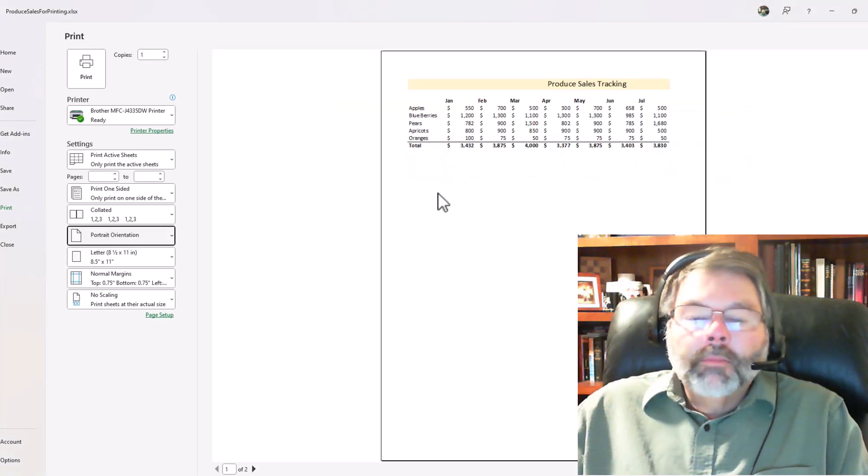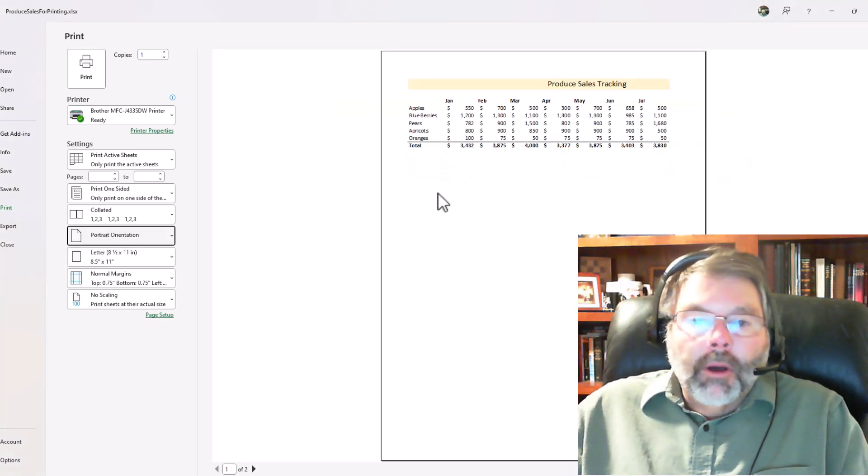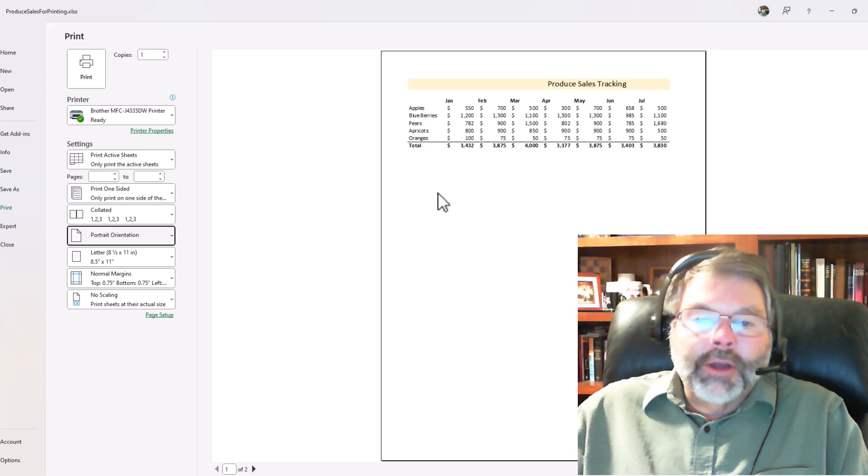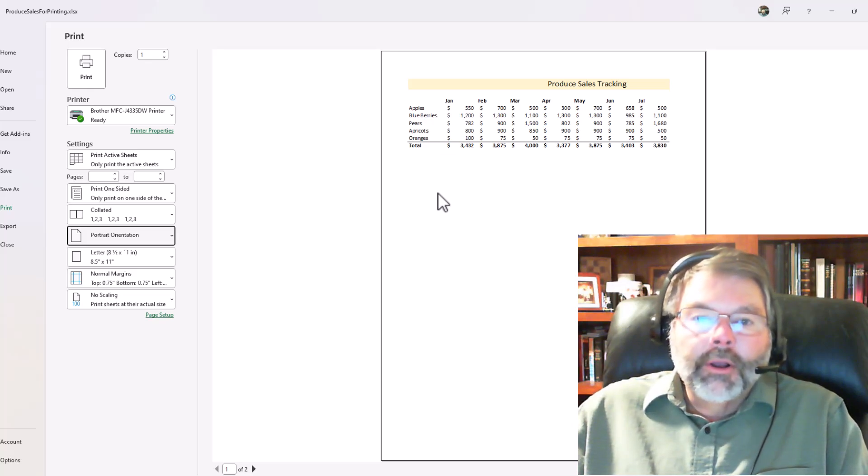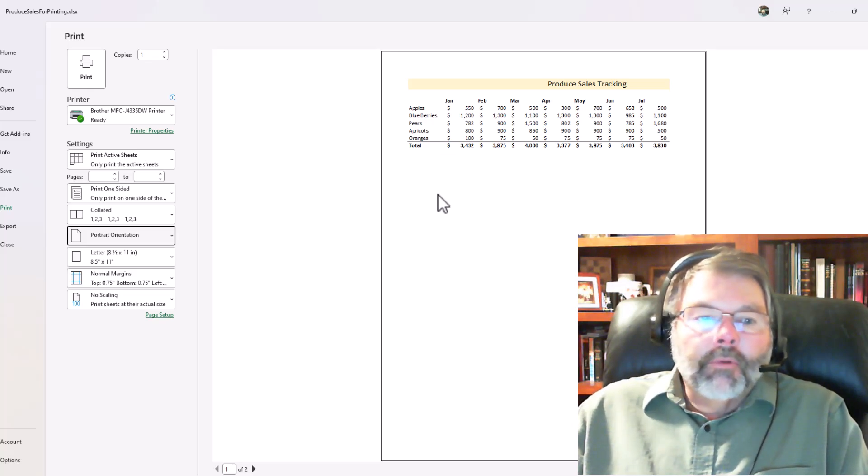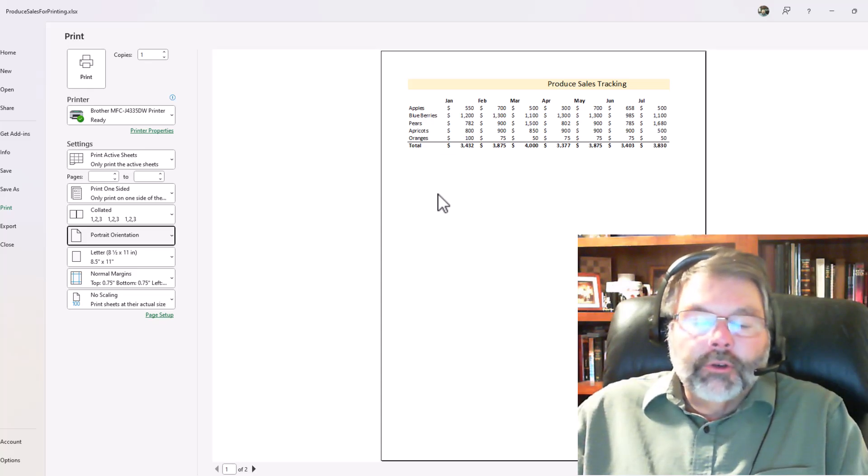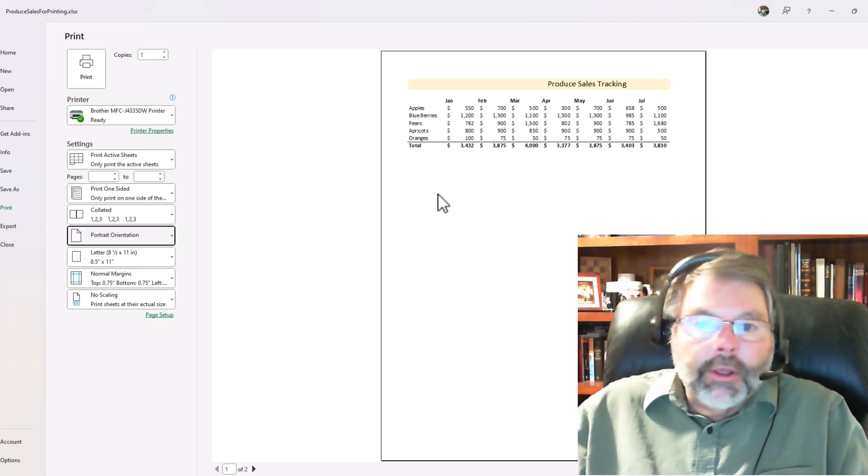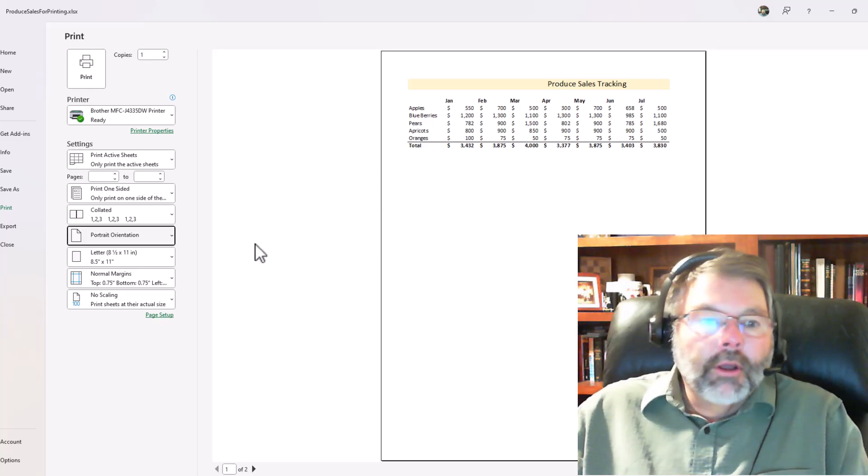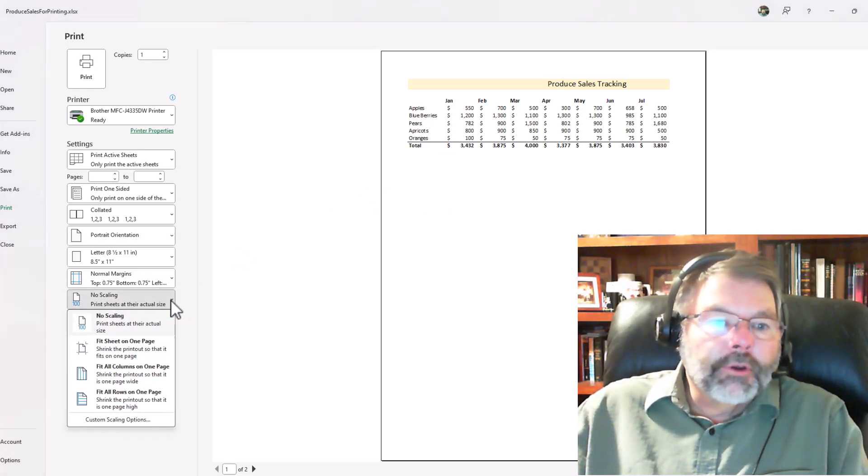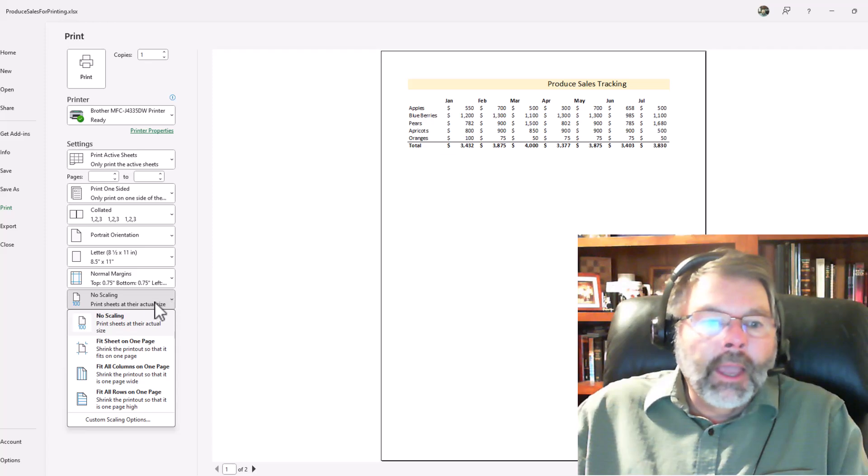Well, we could give the boss what we printed, but probably he or she's not going to be real happy this way either. So there are a couple of options that we can do to fix this. The easiest way is to simply change the scaling to say, "Hey, print everything on one page." So if I go to the scaling, right now it says no scaling. I'll click the drop-down list here and it says, "Okay, what do you want to do?"